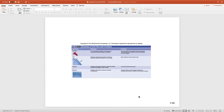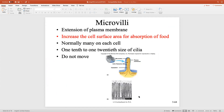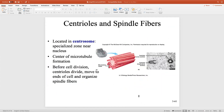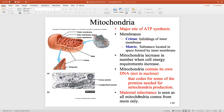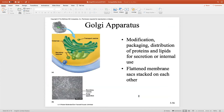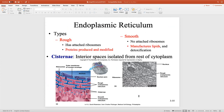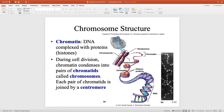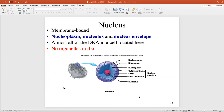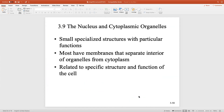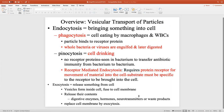Most of you have heard of some of these organelles — microvilli, flagella, cilia. Most everybody has heard of mitochondria, Golgi, nucleus, and cytoplasm. You should have heard of these before in your biology classes, so we'll just go through them in a little more detail in our class.